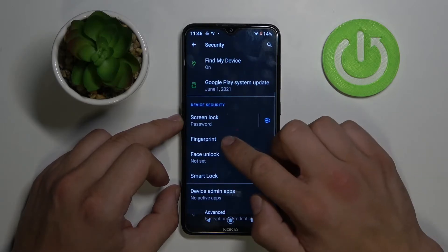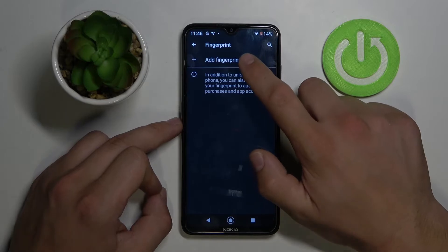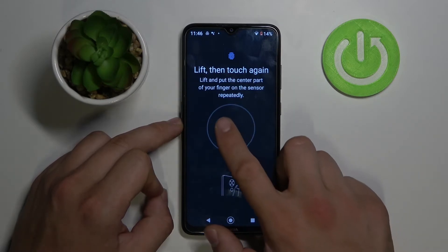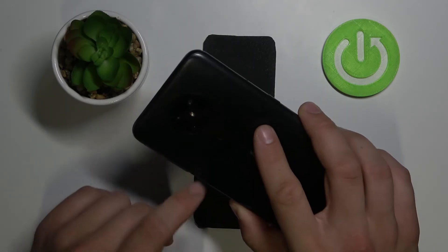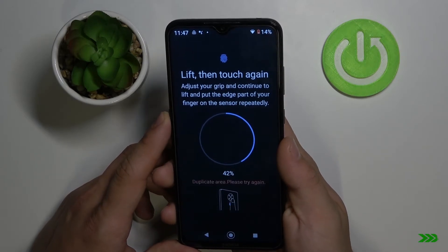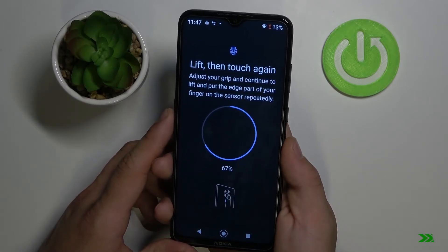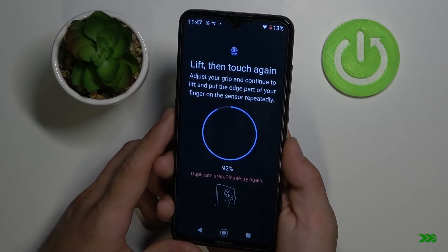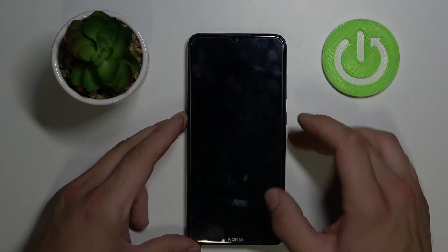Then we have Fingerprint. To use fingerprint, we have to add one. Choose the finger and scan it. The sensor is at the back of the phone. Now you can unlock your phone by fingerprint.